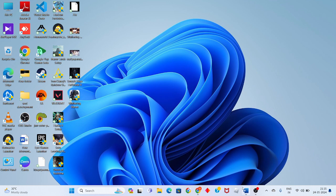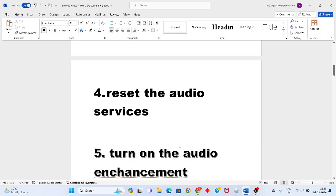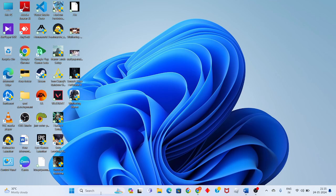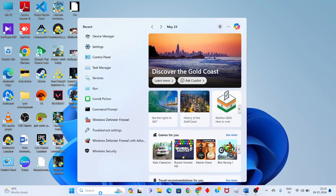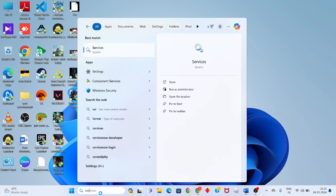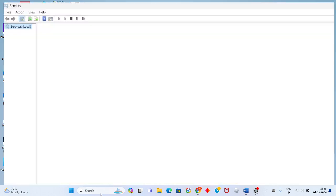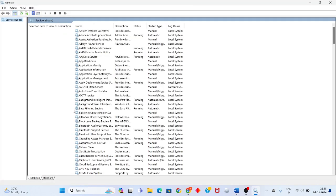Okay, then go to the fourth step: reset the audio services. Click the search bar, search for services, and press enter. Scroll down.